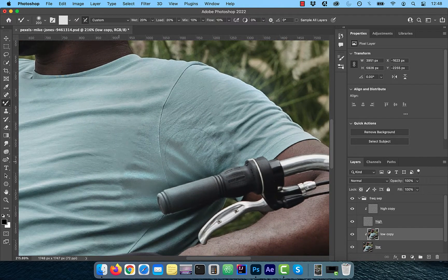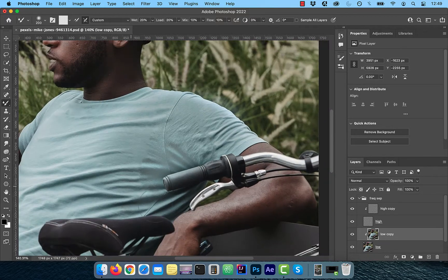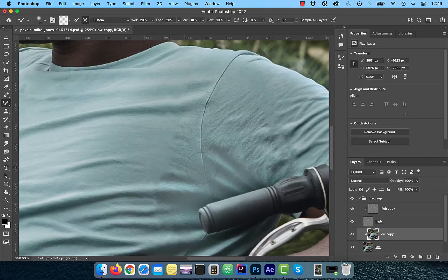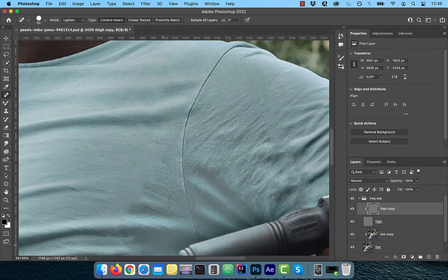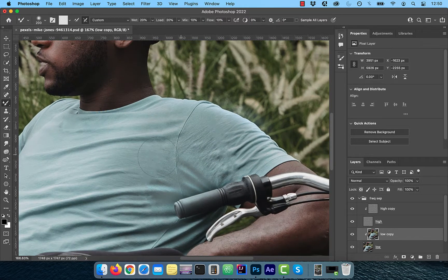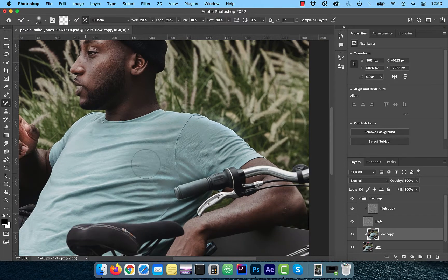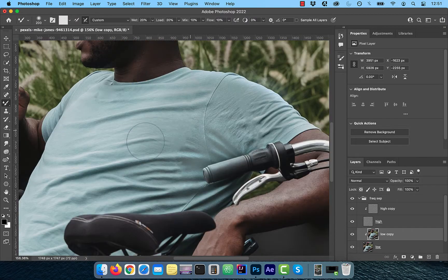Now you can repeat this process and keep going back and forth between the high and low frequency copy layers. Note, if the stain edge is too dark, you can try flipping the blending mode of the spot healing brush to lighten instead of normal to see if you get better results.